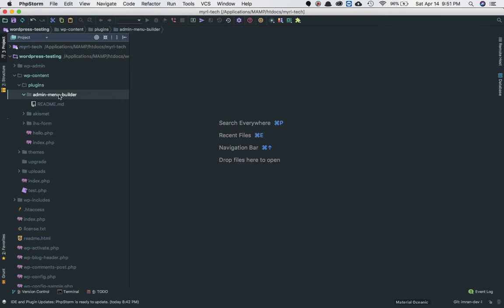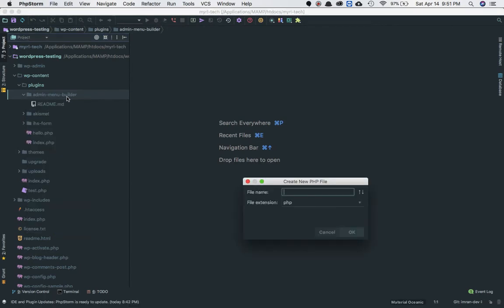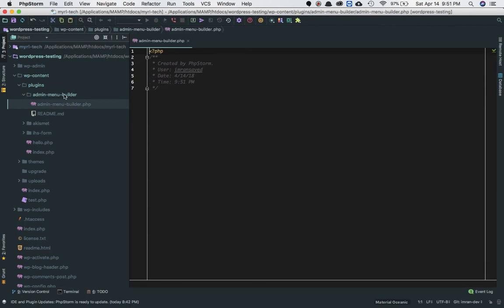It's very simple to create a plugin. All you have to do is include one file, and that file will be the name of the plugin. If you have created a folder called admin-menu-builder, you have to make sure the file name is also the same — so it will be admin-menu-builder.php. The folder name, the directory name of your plugin, and the very first file included must all be the same.